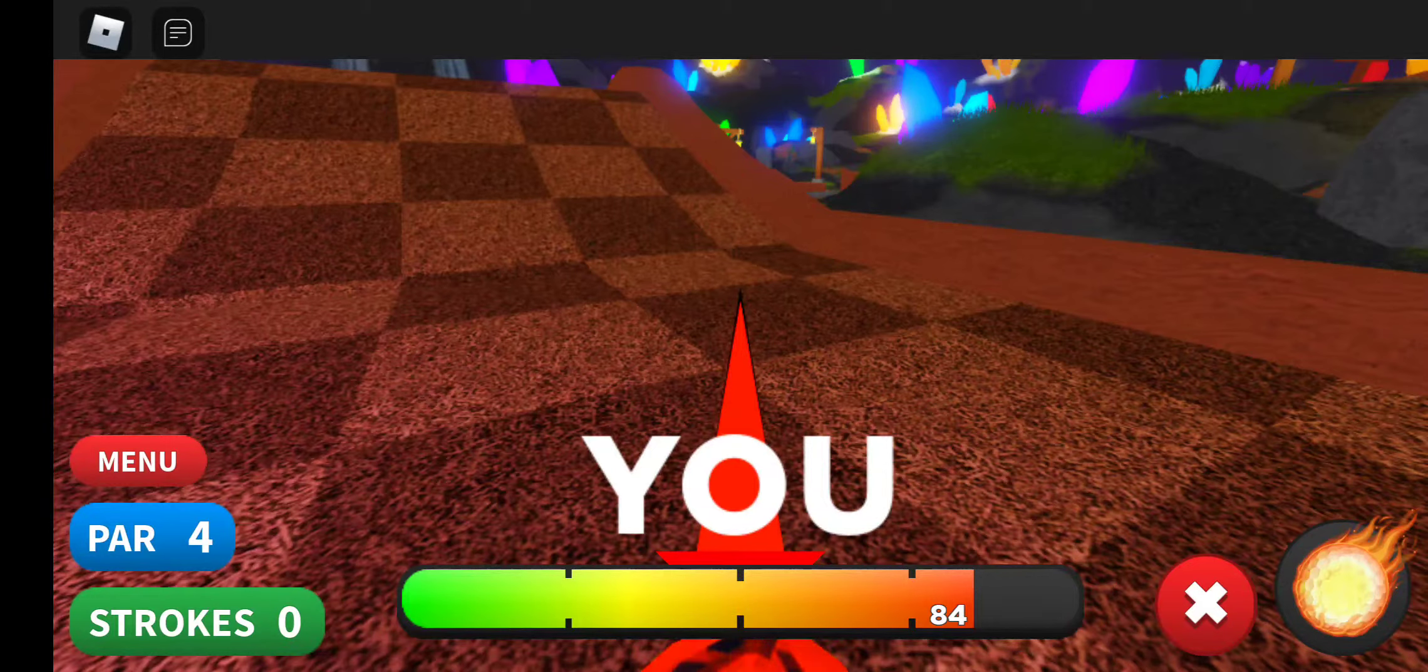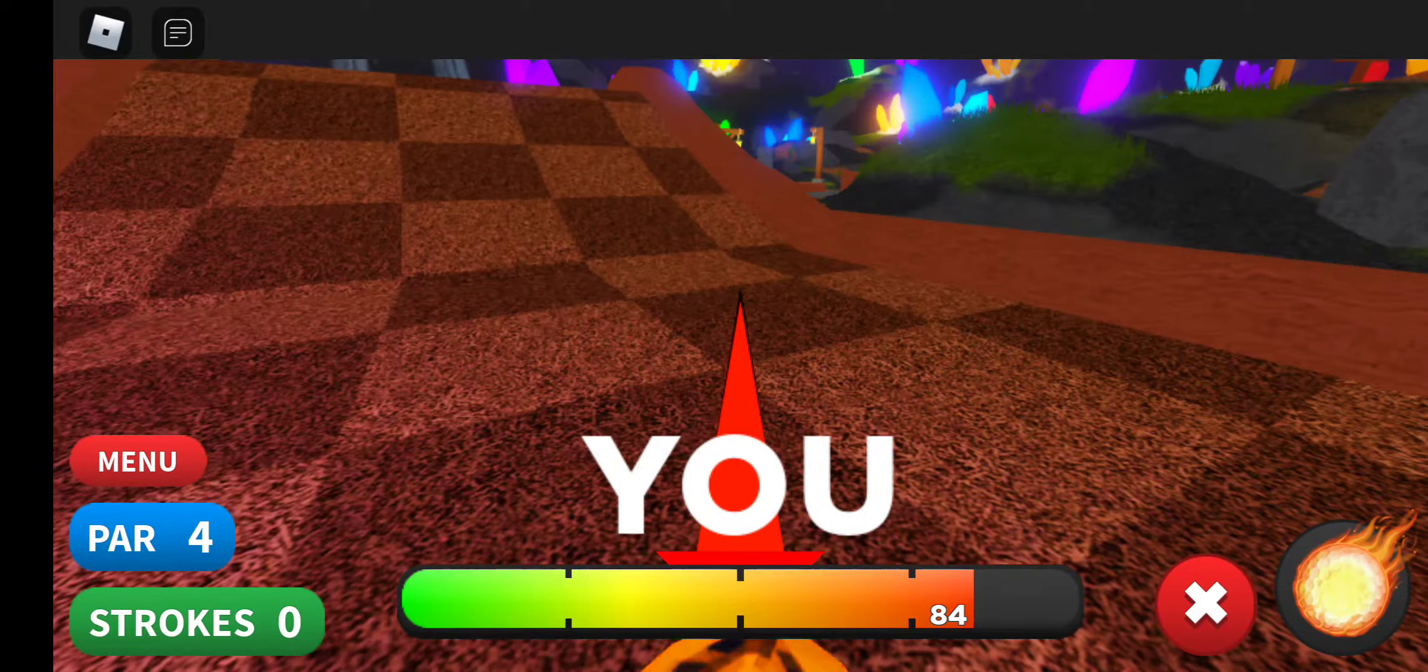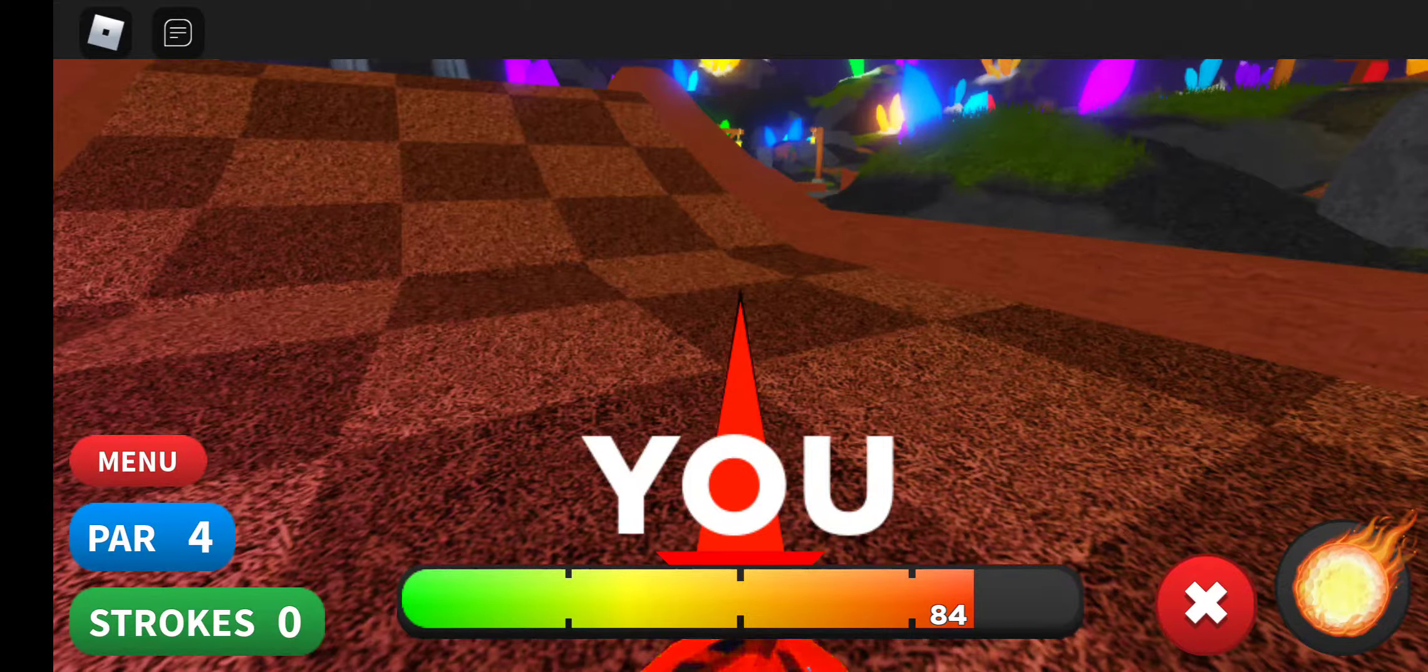Hey, this is MMD coming at you with tips for Super Golf in Roblox. This is hole five of Mineshaft.